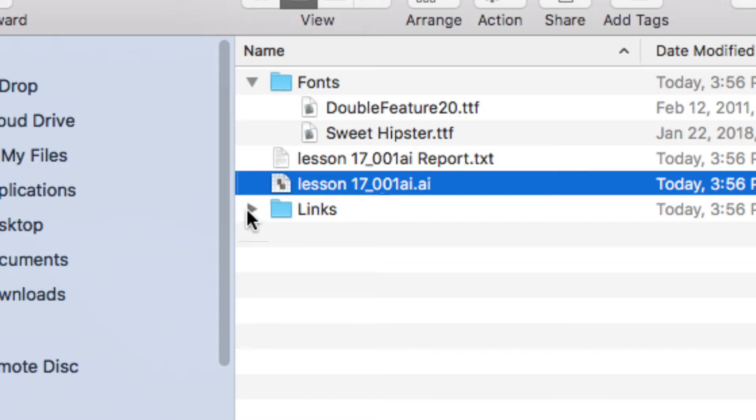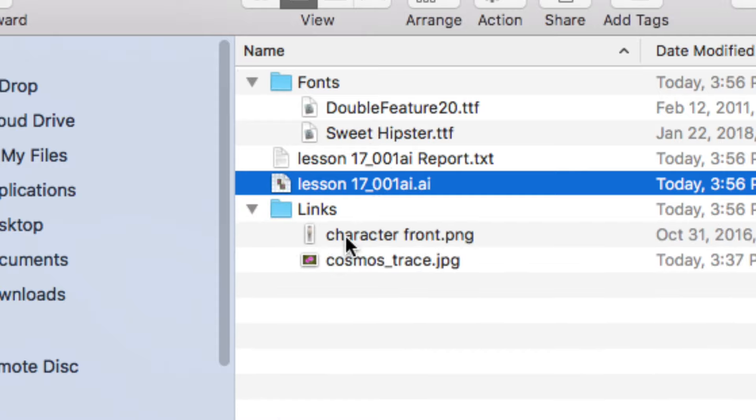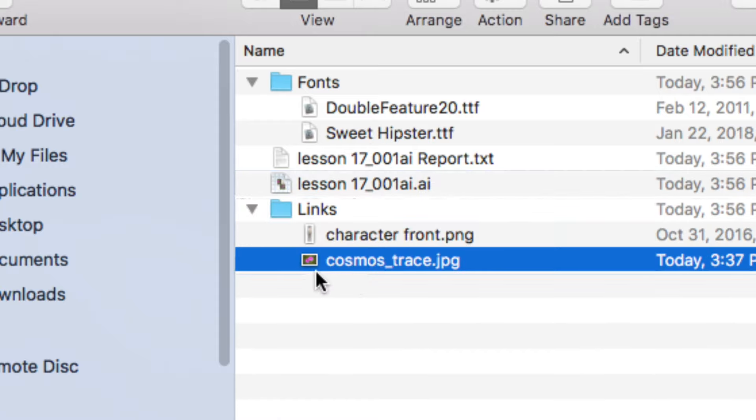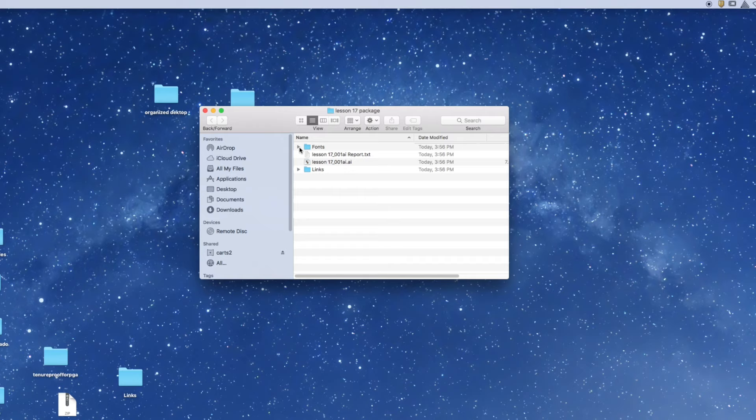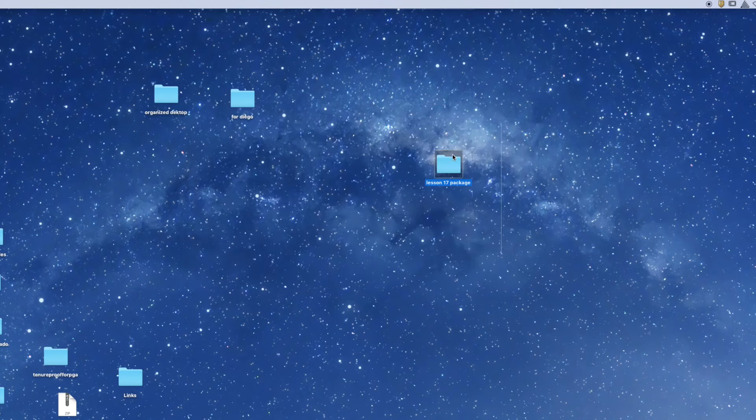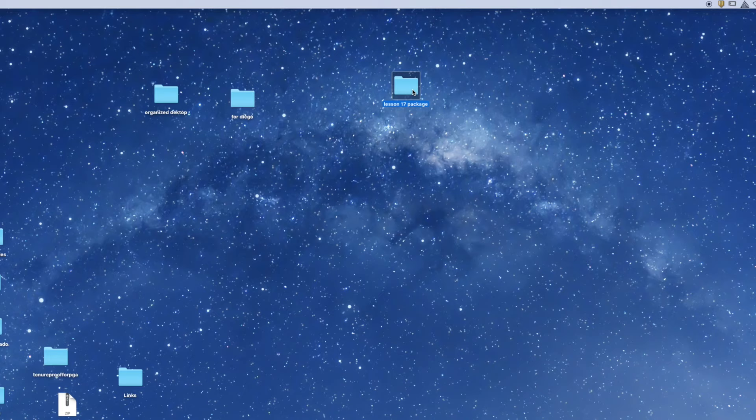And it should have grabbed the links that are in my document. So this Package feature basically is the middleman between me and Diego. It basically organized all of my information for me and created a nice, clean little directory with all of the assets that I can easily now pass on to him. I can email this to him.